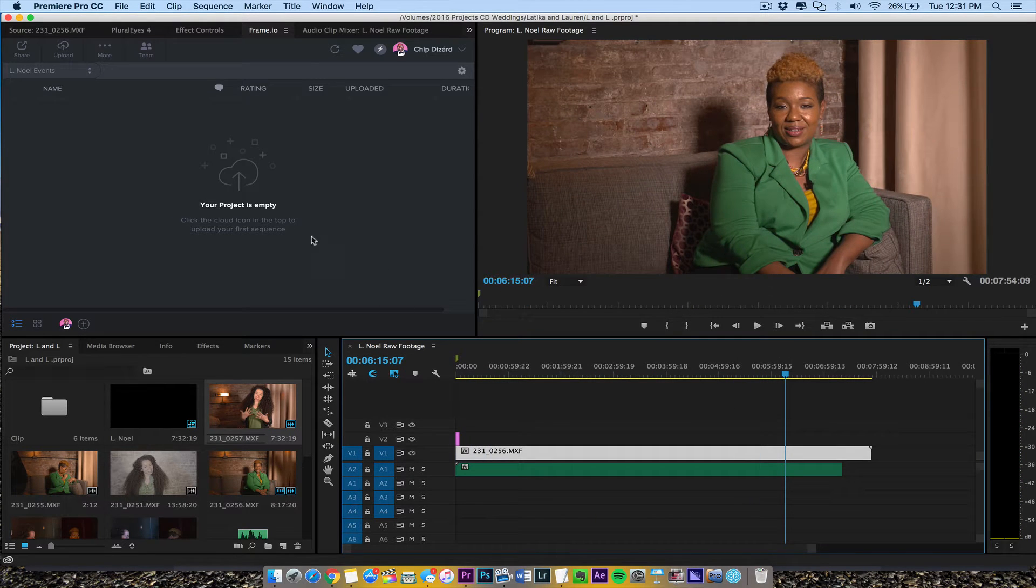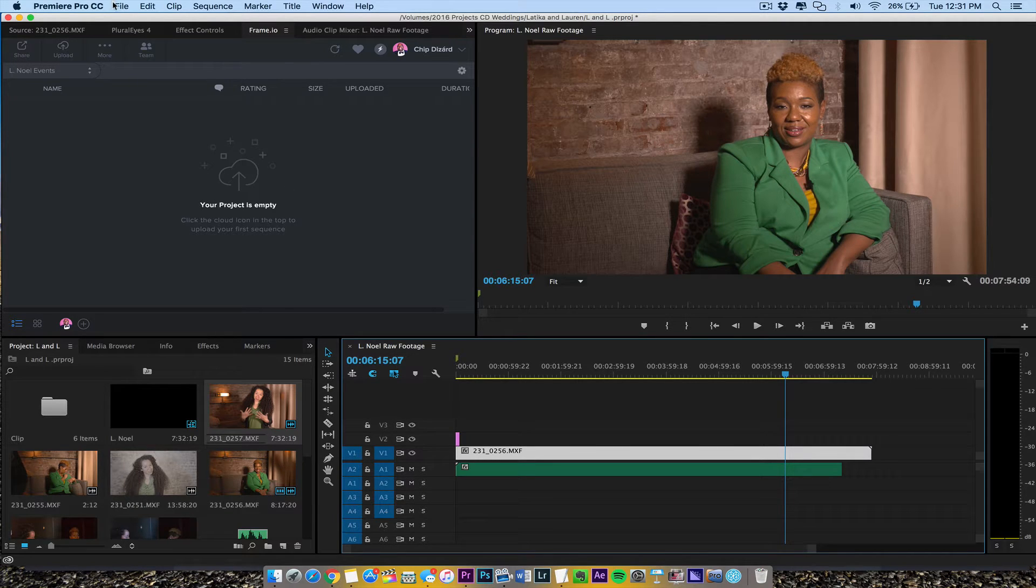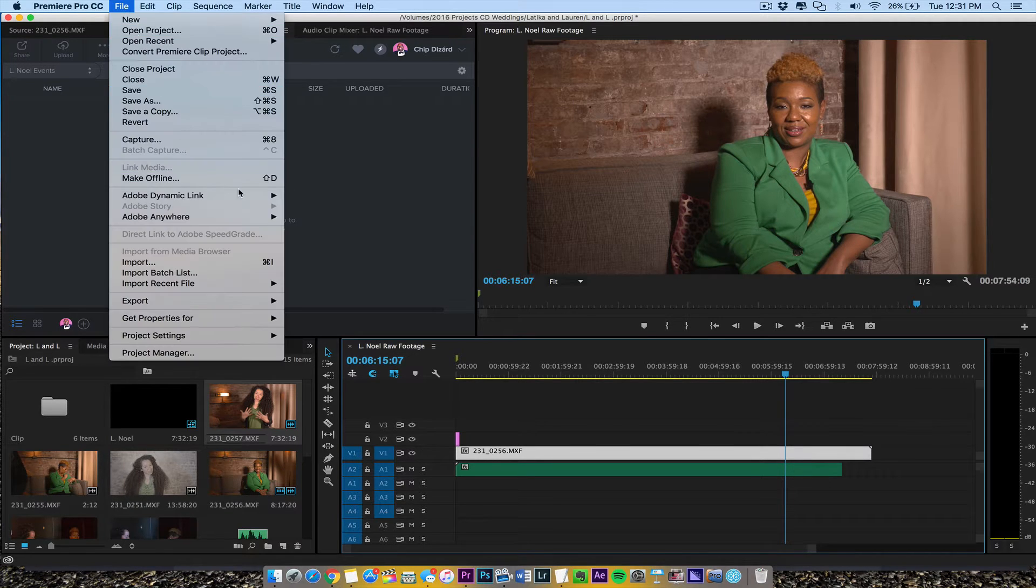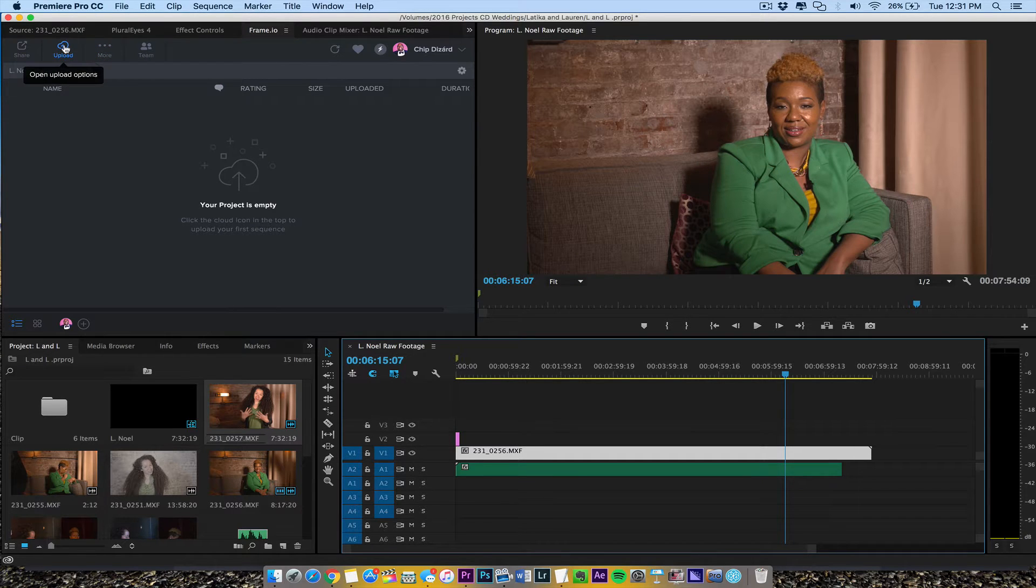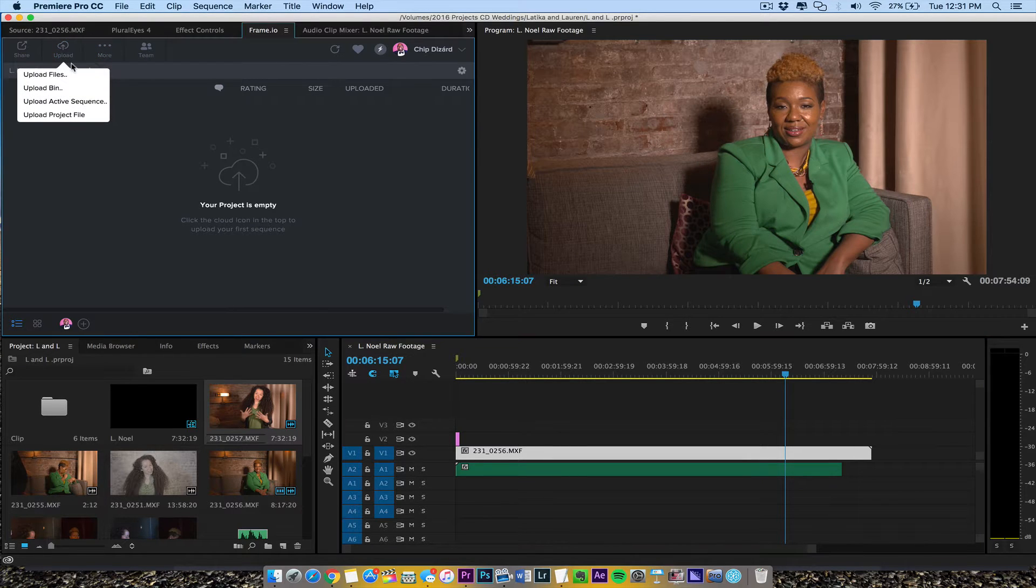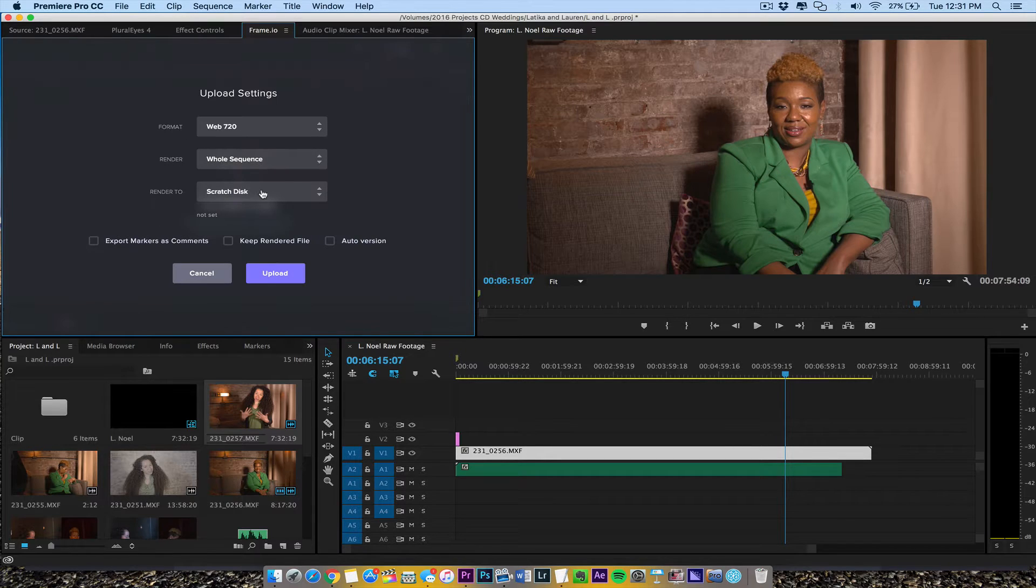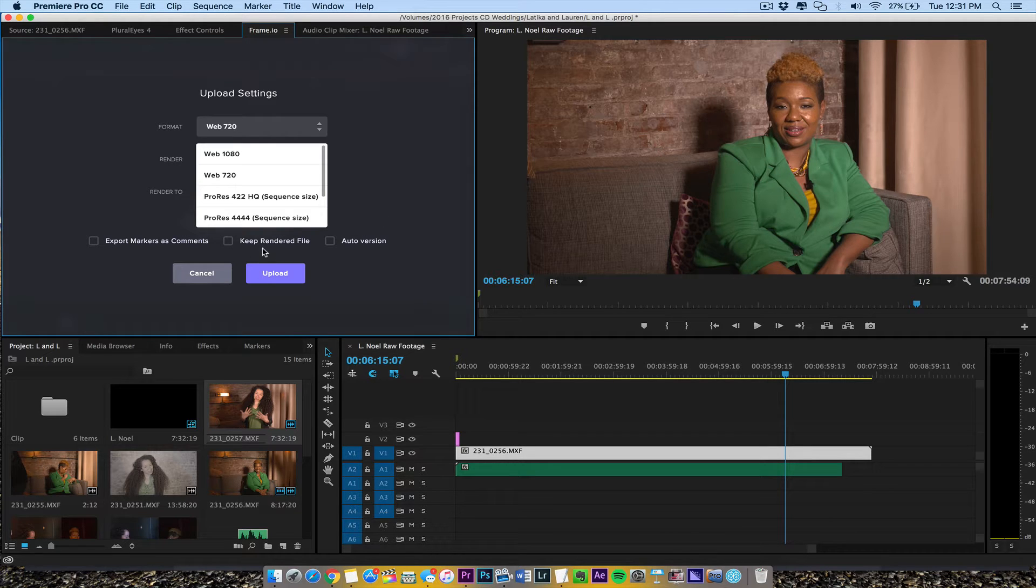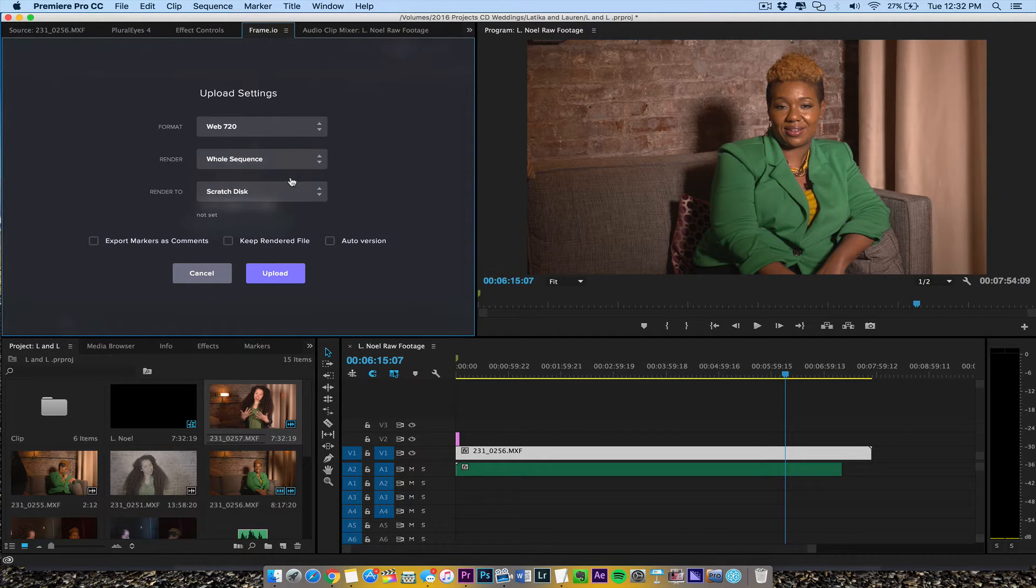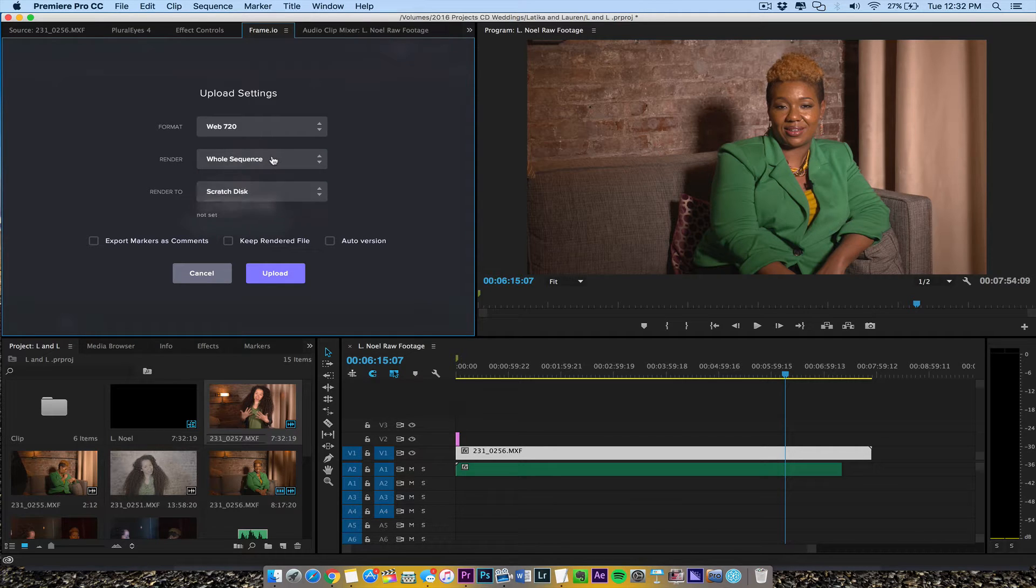So prior I used to go to File, Export, blah blah blah. And now I'm just going to click this upload. Then I'm going to say upload active sequence. My L Noel is active. Scratch disk, I'm going to leave it at 720. I just leave it right there. I can keep the render file if I want. 720, my whole sequence, or I can do it in and out. That's really powerful right there.